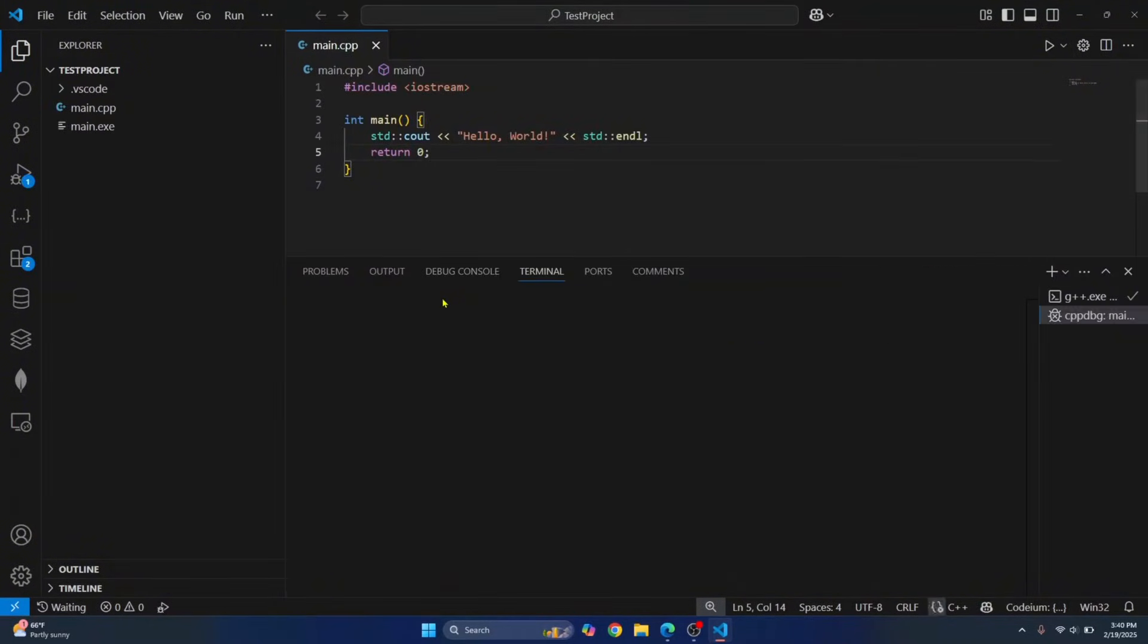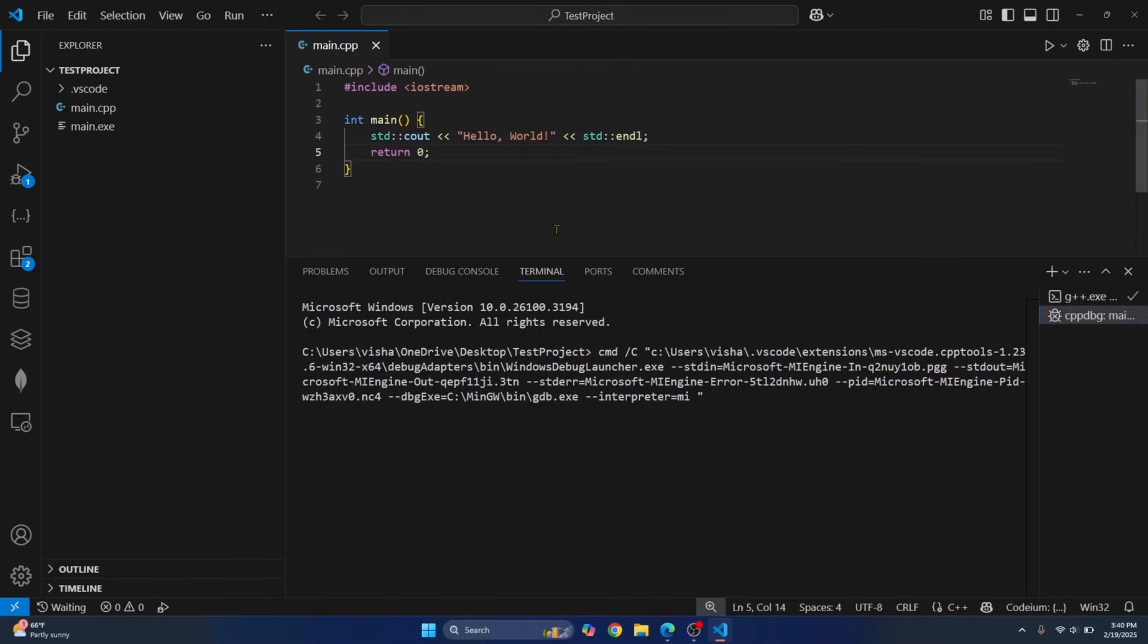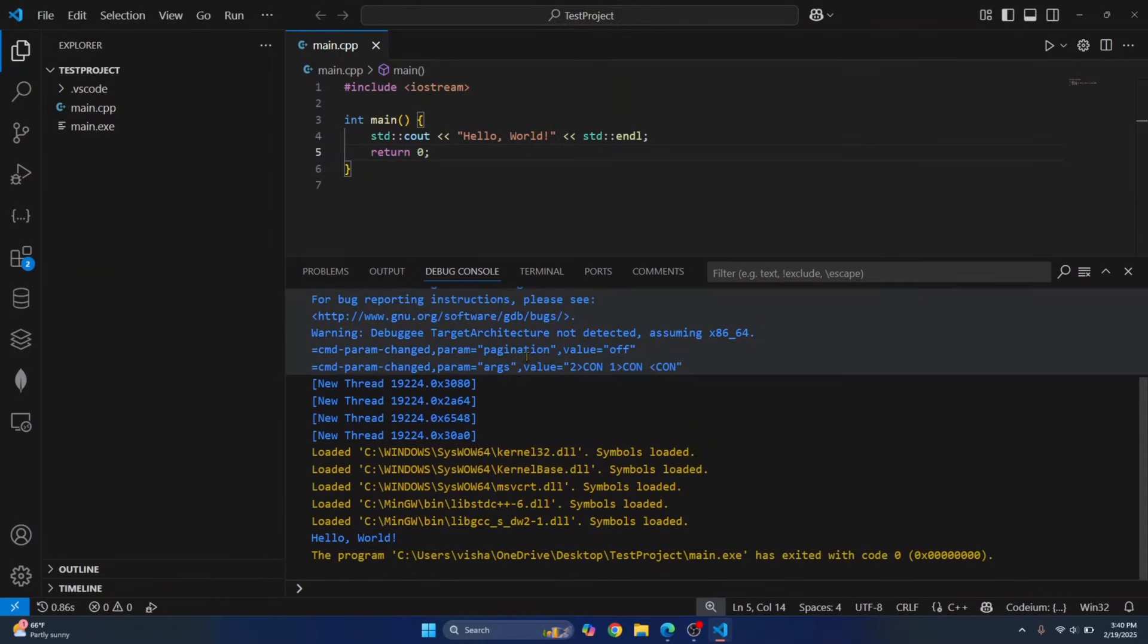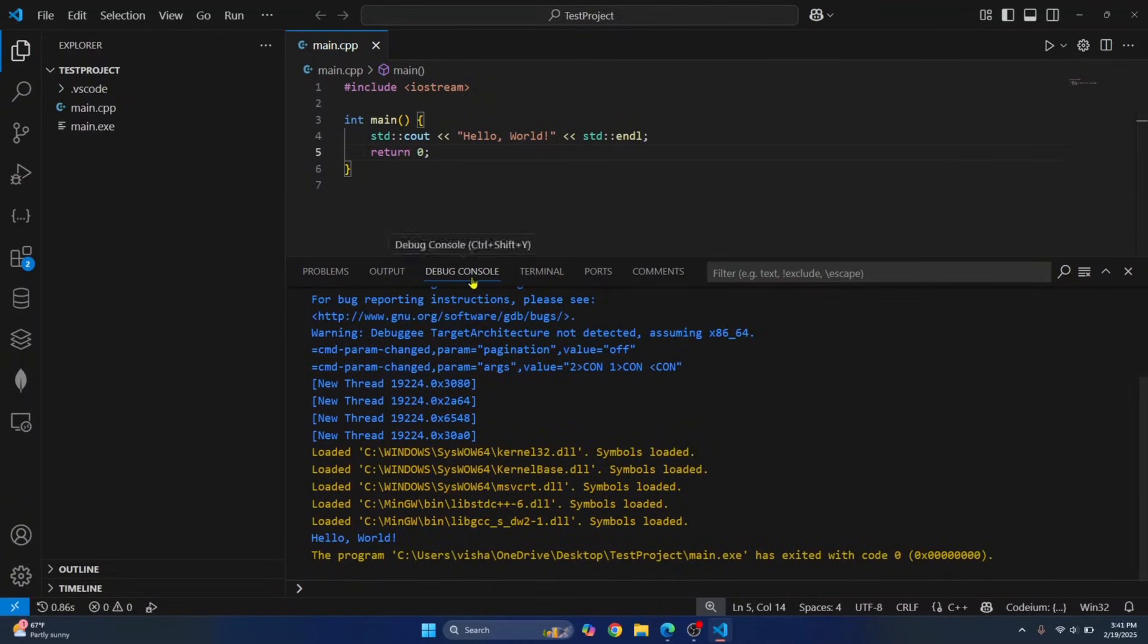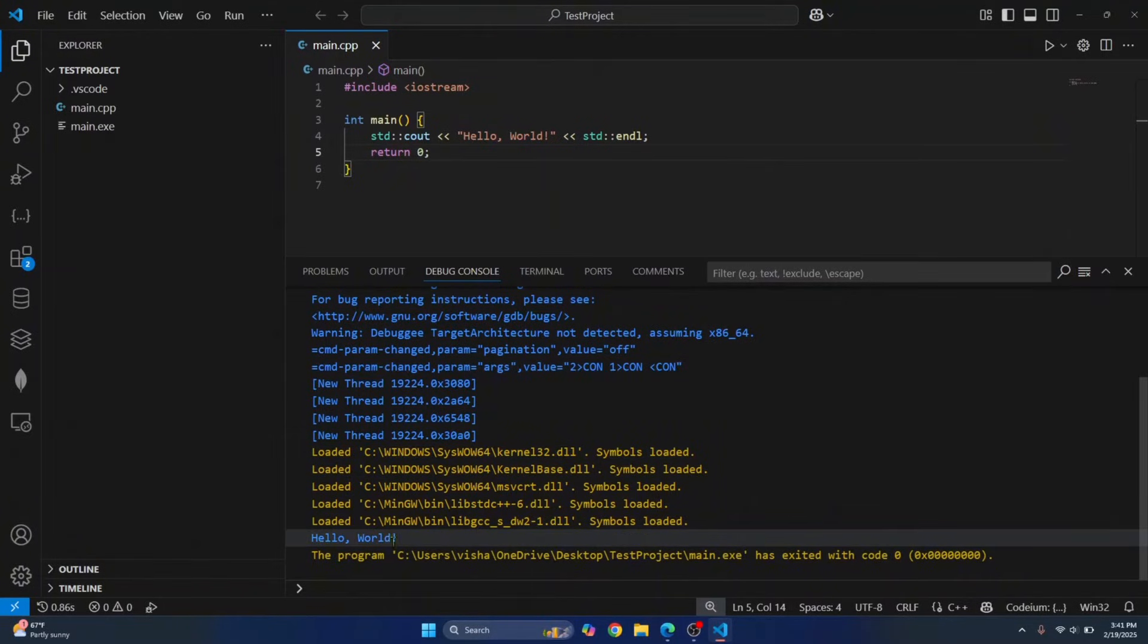Now this time, your compilation is successful as you can see because main.exe file is created. And in the debug console, you will be able to see hello world. That is the output of your C++ code.